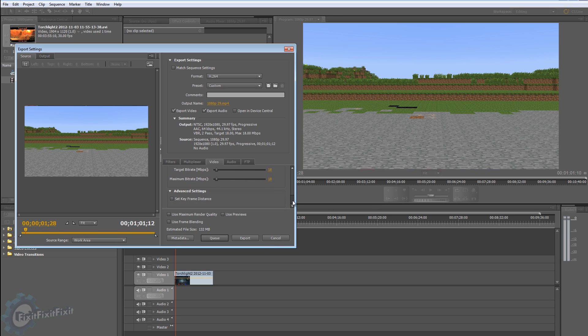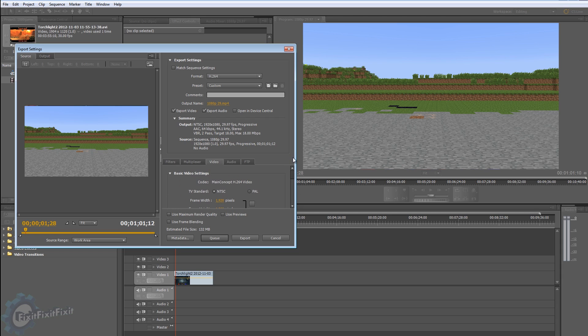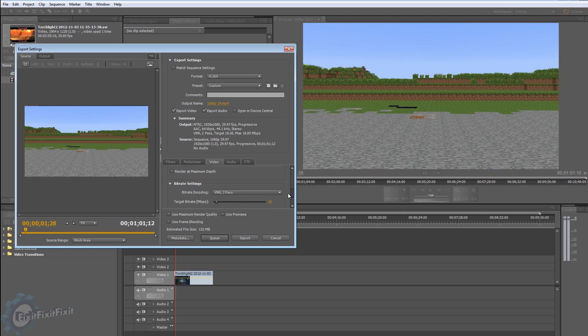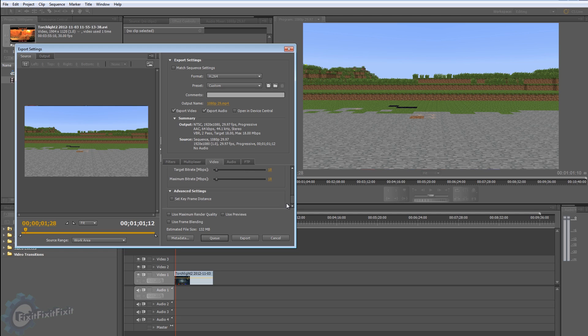So again: 1920, 29, high, high 5.1, square pixels, VBR 2 pass, 18, 18. And generally speaking you're fine. I would use maximum render quality with this box checked, and that's for the most part all you have to do for video settings.